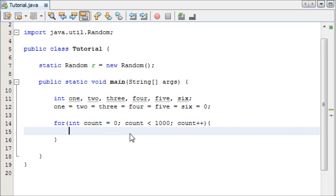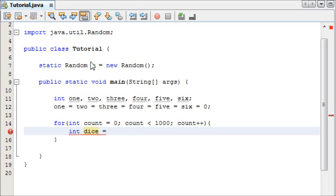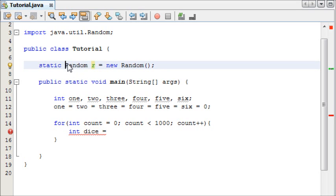Now that our for loop is in place, we're going to need to create a random number. We're going to name the random number dice, so int dice is equal to. Now we need to access a method from our random class, which is called r, or our random object rather, which is called r.